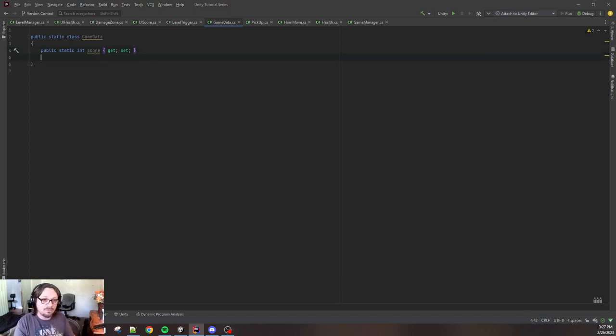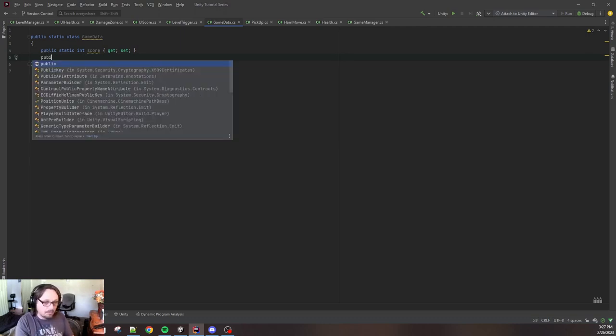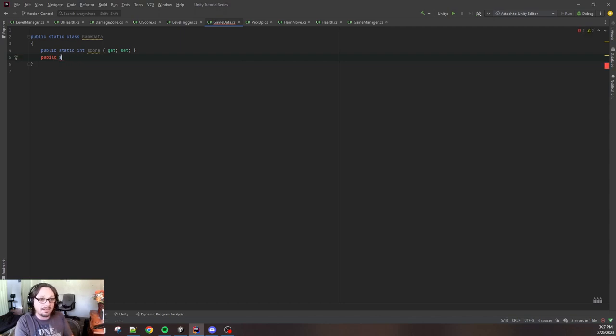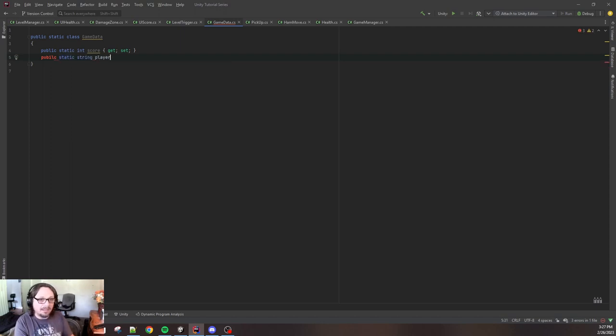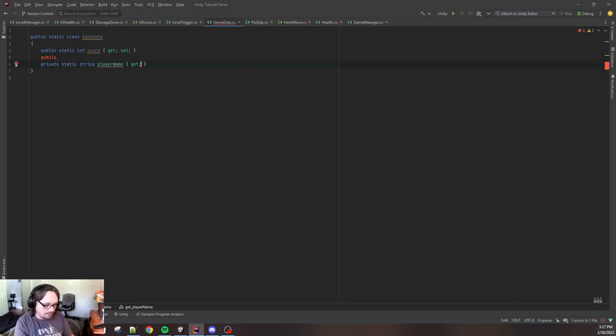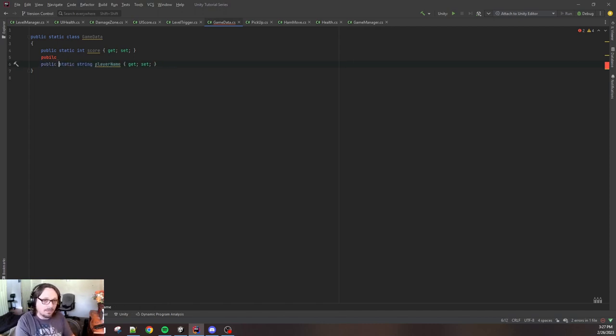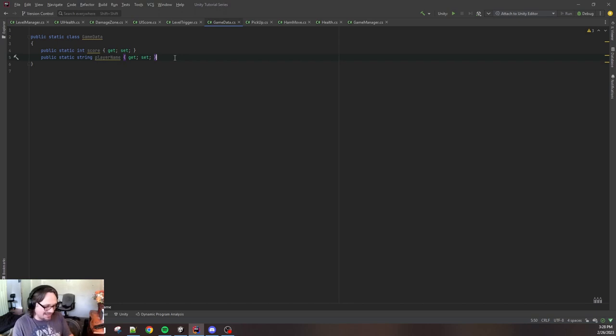You could of course add more things like public static string playerName and we could do a get and a set. You see what I'm saying here, but your save system is finished. Your poor man's database is finished. This is a great way.